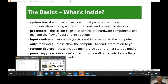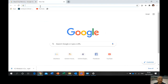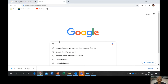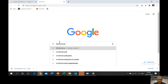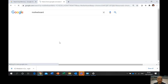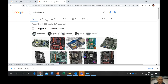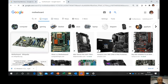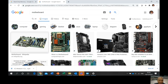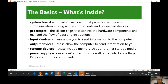Let's Google the motherboard or system board to see what it looks like. You can see how all the components connect there — the RAM is inserted into it, the power supply connects to it, and the processor is mounted on it. This is our system board.